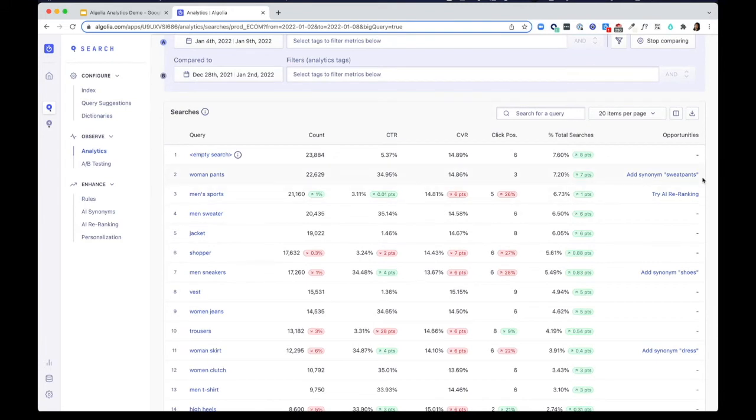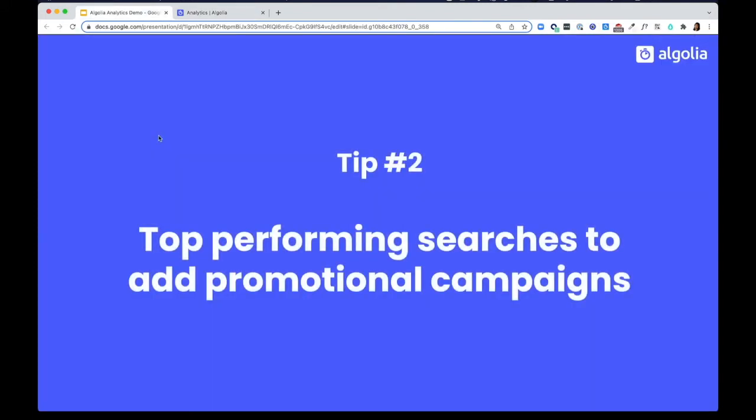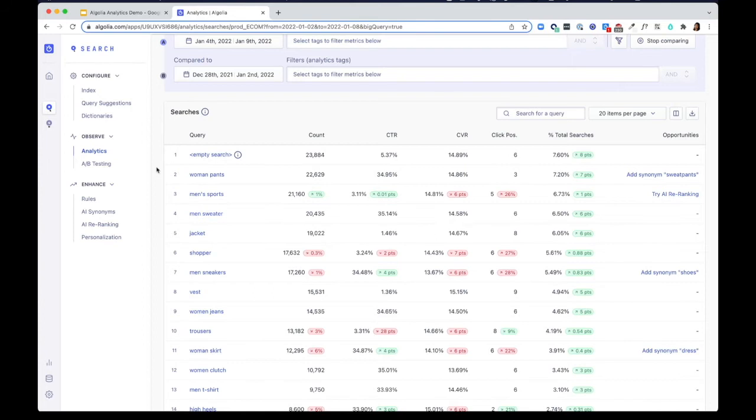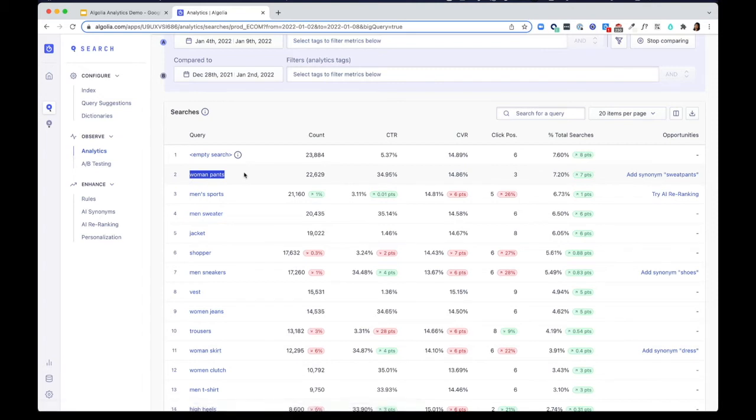Tip number two, look for top performing searches and add promotional campaigns. In this example here, the query women pants is a popular search. You can consider adding rules to add a promotional banner or pin featured products to the top to elevate the results even more.